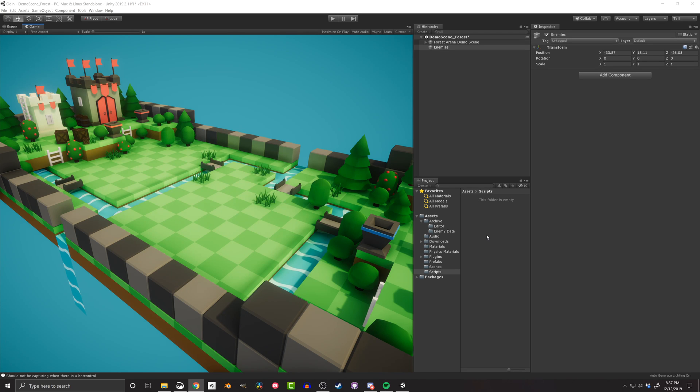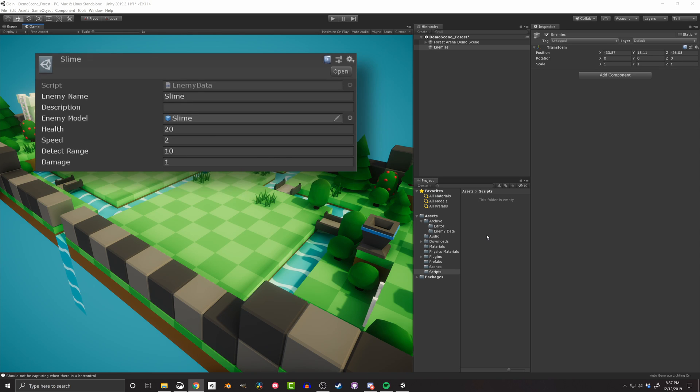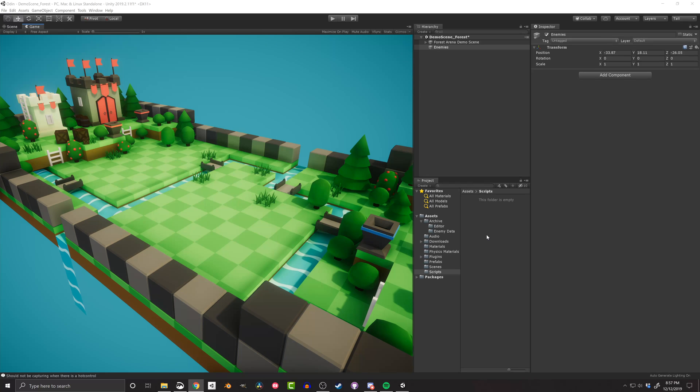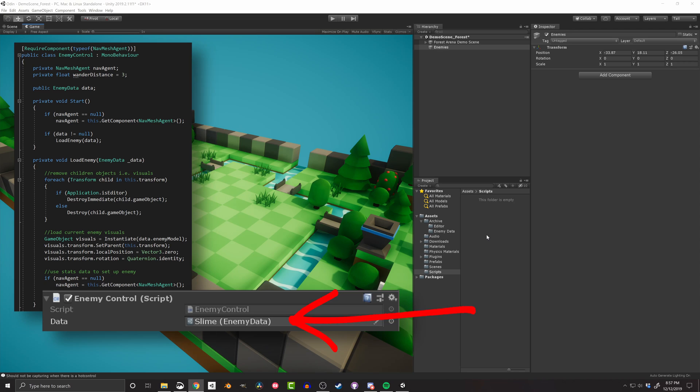Instead, if all the design data for the enemy, such as visuals, speed, damage, etc., are all contained in a single scriptable object, then all that needs to be created for a new enemy is a copy of that scriptable object. The values of the fields can then be adjusted for the new enemy. That data can then be loaded into a generic enemy object that then reads the data and adjusts settings as needed. And that can be a real game changer for how you build and create your games.